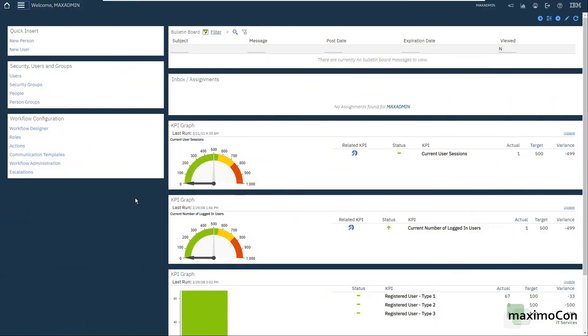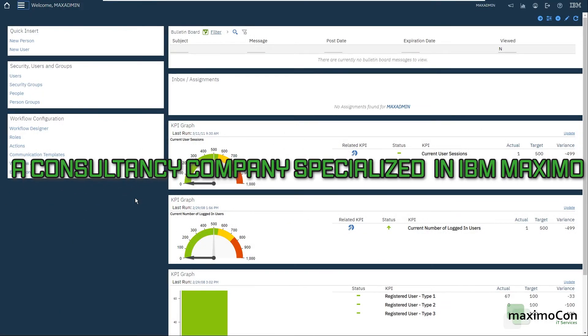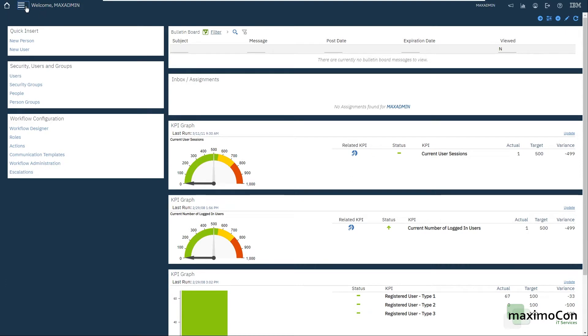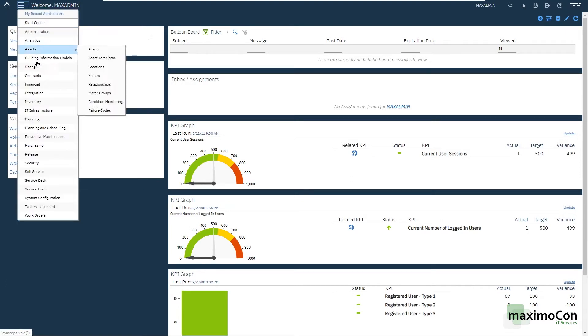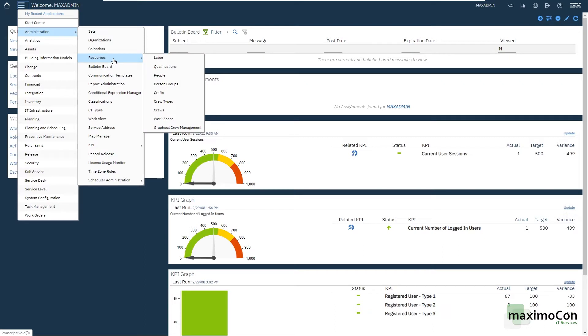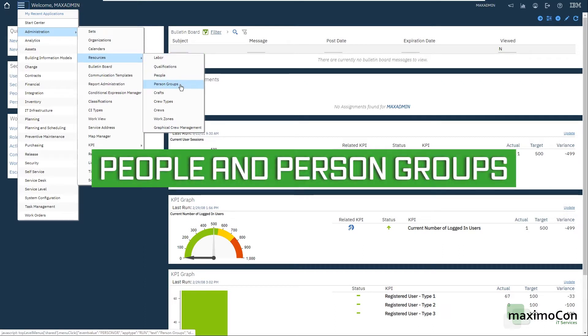Hello, my name is Leonardo and I'm from Maximum Comp, a consultancy company specialized in IBM Maximo. On today's video I'm going to show you two applications inside administration resources. I'm talking about people and person group.